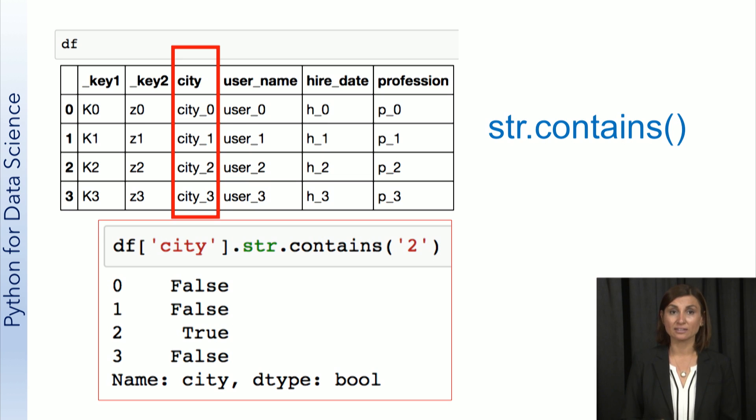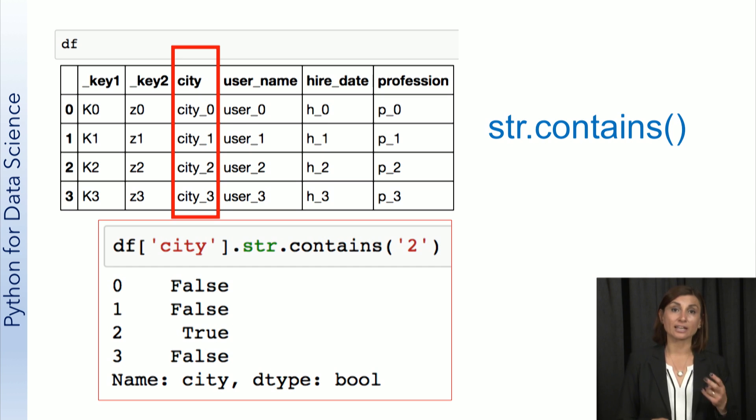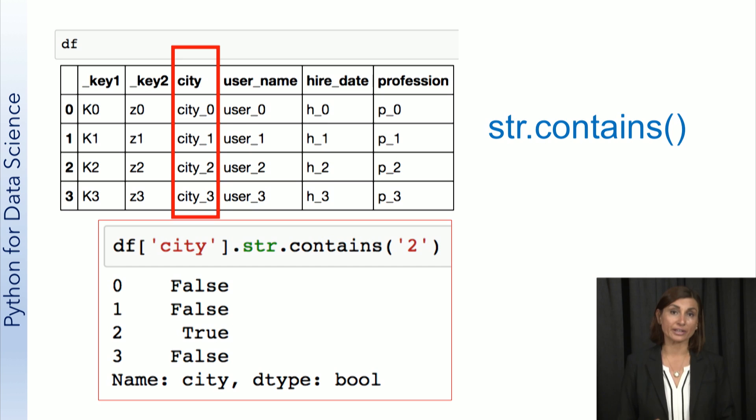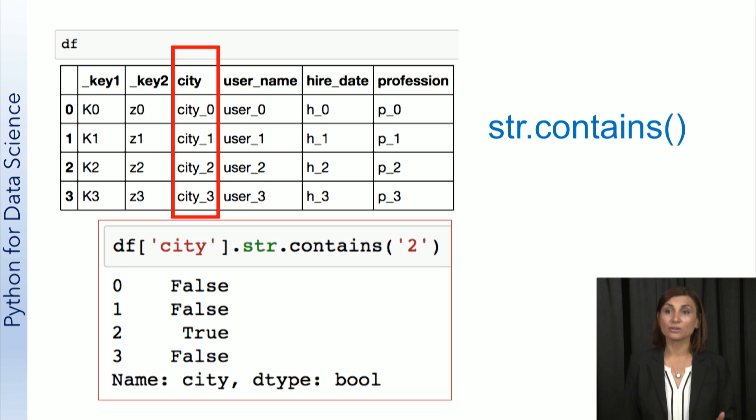We see that only index 2 has it, so the result is a Boolean series with only one true value for that index 2.